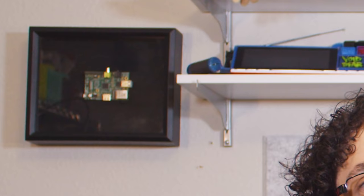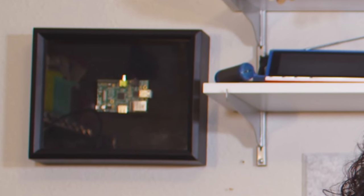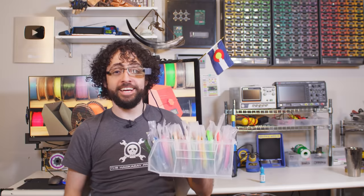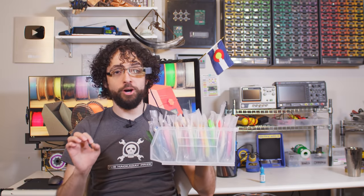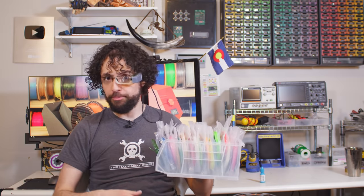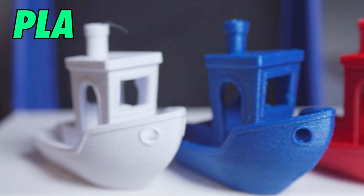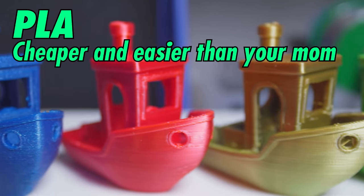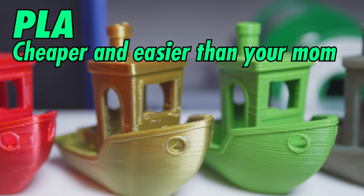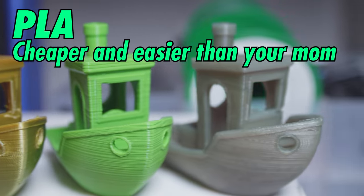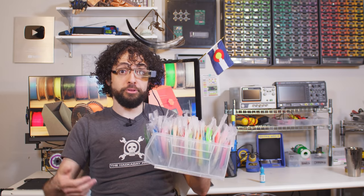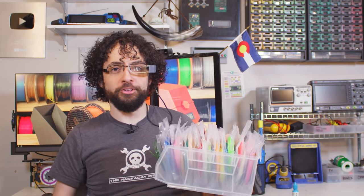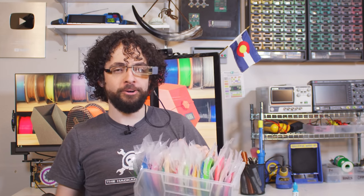And we're starting with PLA, the people's filament. Polylactic acid is the most common hobbyist filament, and it should be. It's cheap, it's safe, it's easy to print, it's available in tons of colors, and it works on everything. You can even print it straight on bare glass, you psycho.